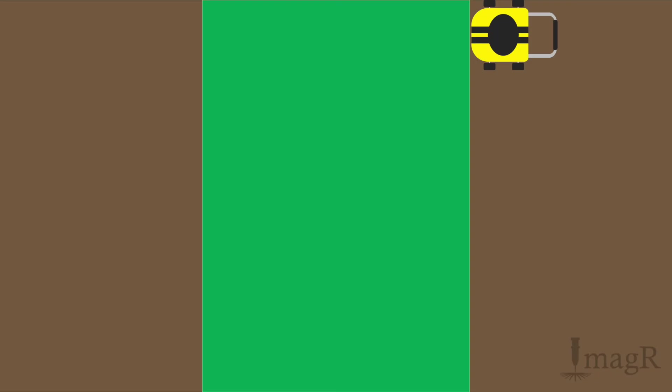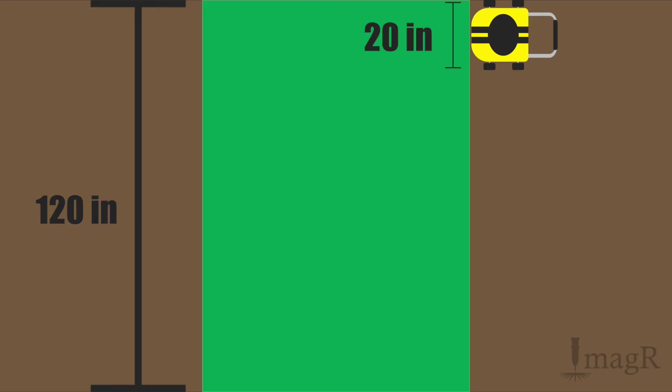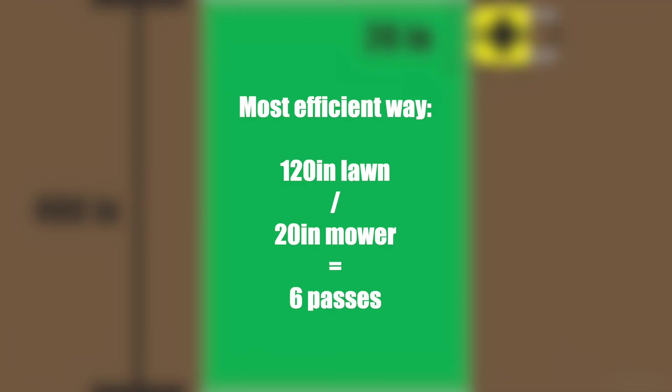In this example we have a lawn with a size of 120 inches. Our mowing machine has an effective size of 20 inches, means we have to do six passes with exactly 20 inches to get it perfectly mowed. The calculation was 120 inches lawn divided by the 20 inches mower equals six passes. That's the most effective way to mow the lawn.